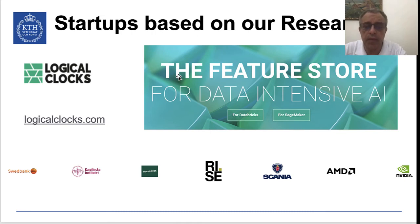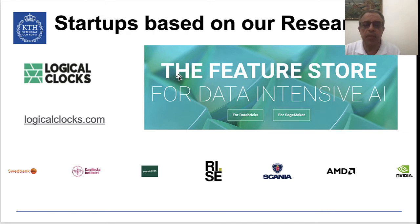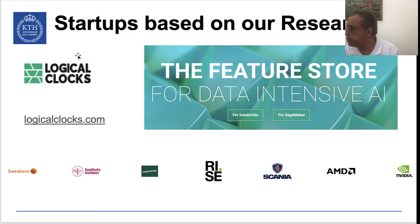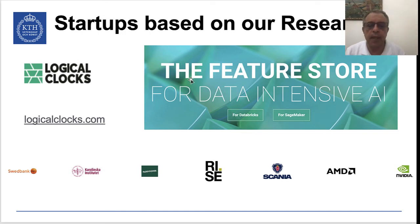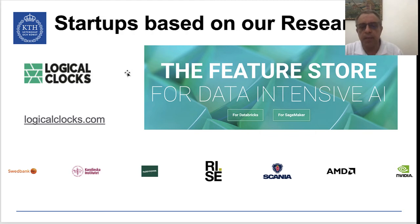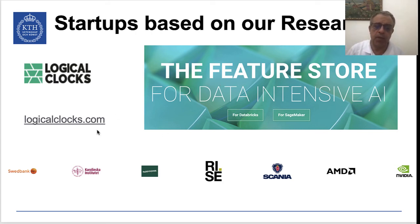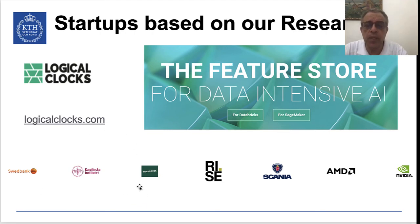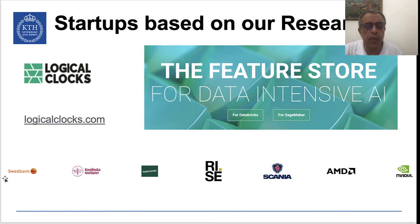Another area of work is platforms for scalable machine learning, where we created support for the whole pipeline of data analytics and machine learning. This has led to a company called Logica Clocks. The CEO of Logica Clocks is Jim Dowling, who has taken leave from KTH to found and lead the company. One important aspect of Logica Clocks is the feature store. The company has notable customers including Karolinska, which uses their system called Opswork to store and analyze genomic data, and Swedbank, which uses it for anomaly detection to find money laundering patterns.